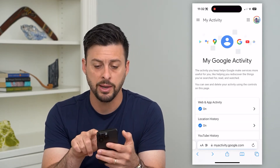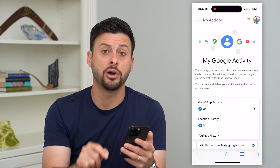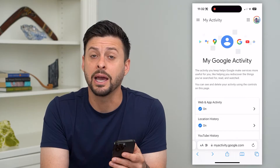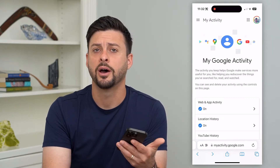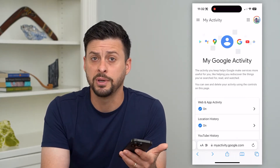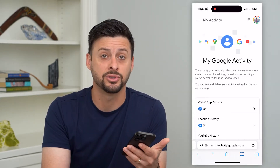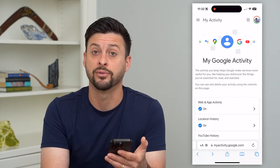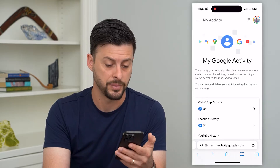Now at the very top right, you can see I'm logged into my account. Make sure you're logged into your account, otherwise you won't be able to delete the search history for that account.